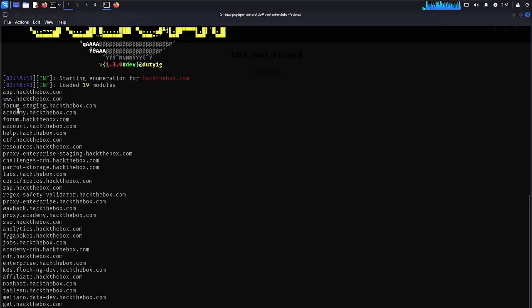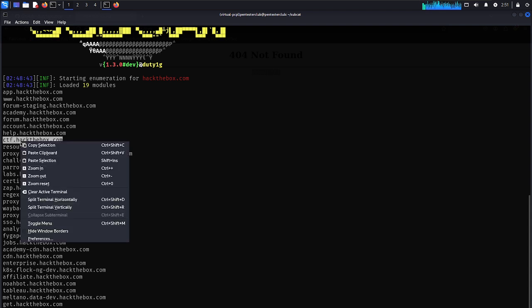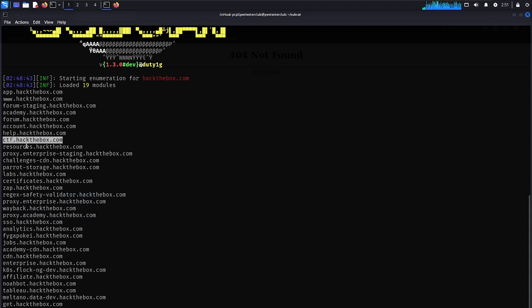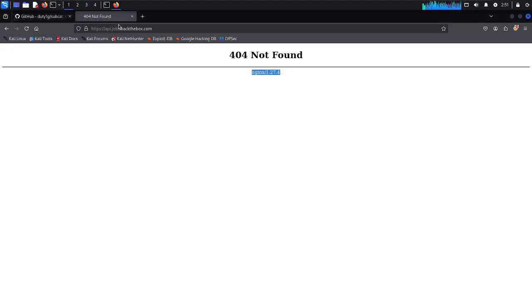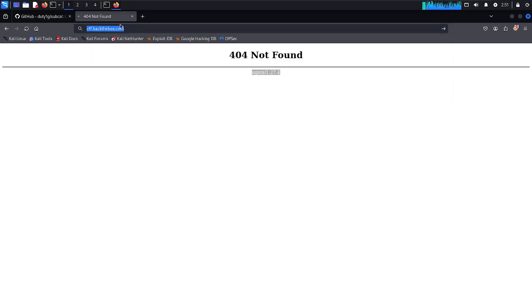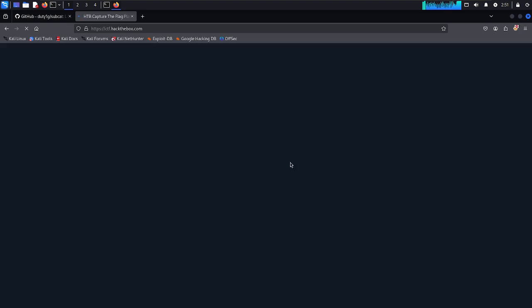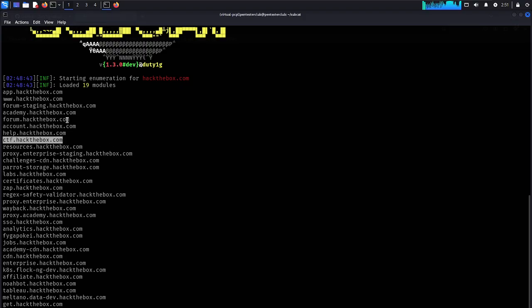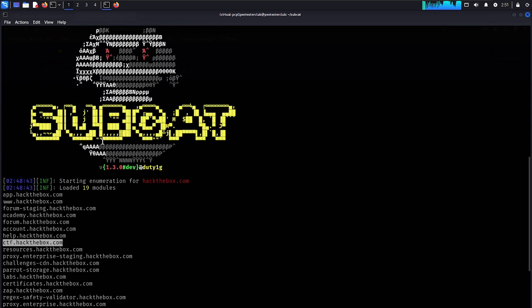Now we would like to look at this. Just copy. Come back. Let's try. I think it will redirect to hackthebox. Yes. Where we have CTF.hackthebox.com. Capture the flag. App.hackthebox.